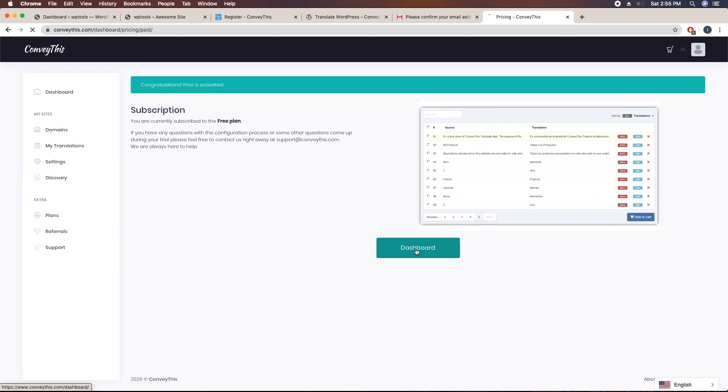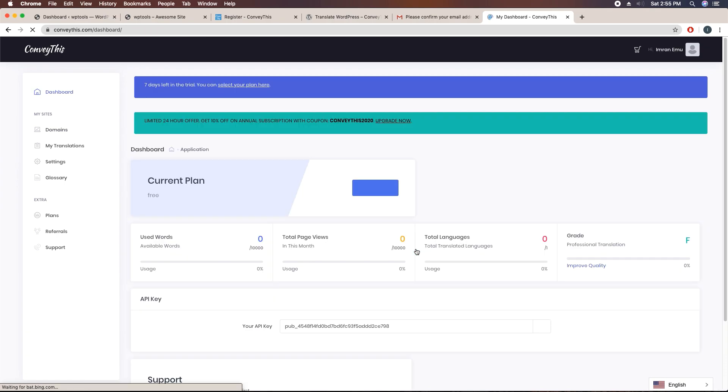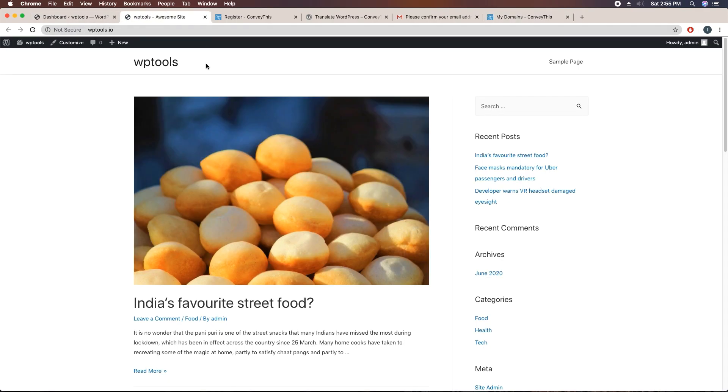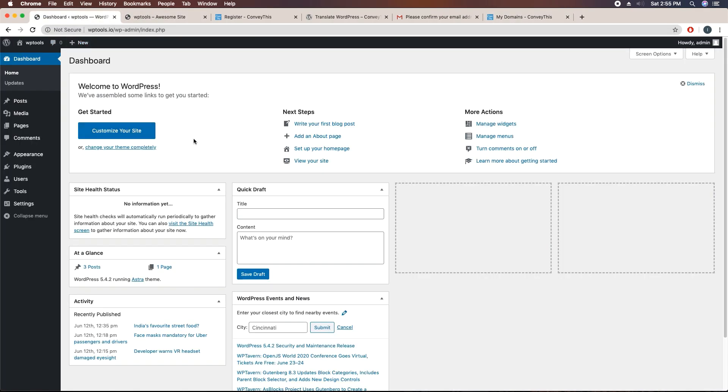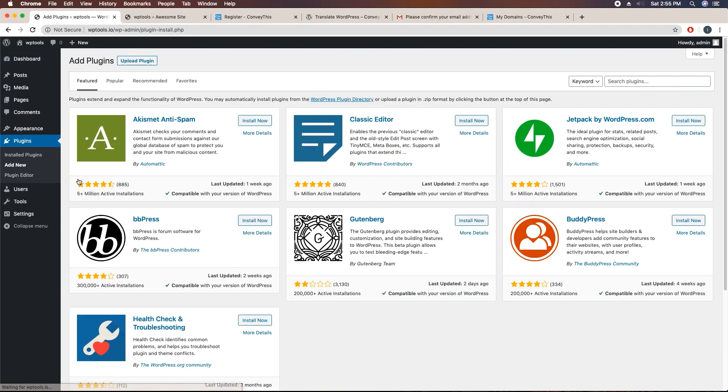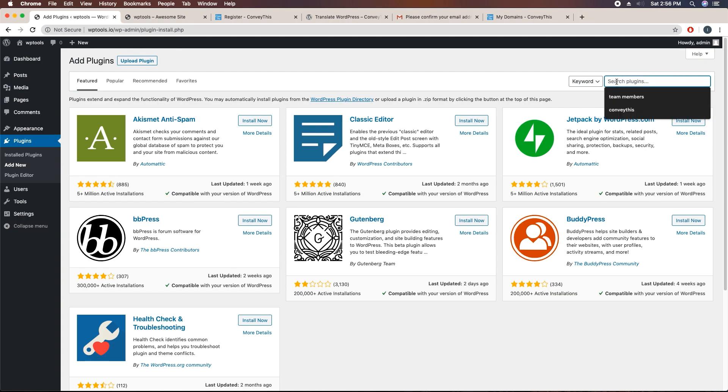Now go to the dashboard. Click on domains. I haven't added any domains. What I'm going to do is access the dashboard of my website. Here is the website and I have accessed the dashboard. Go to plugins, just click on it and click on add new. I'm going to install this plugin. Here you can see search plugins, search for ConveyThis.